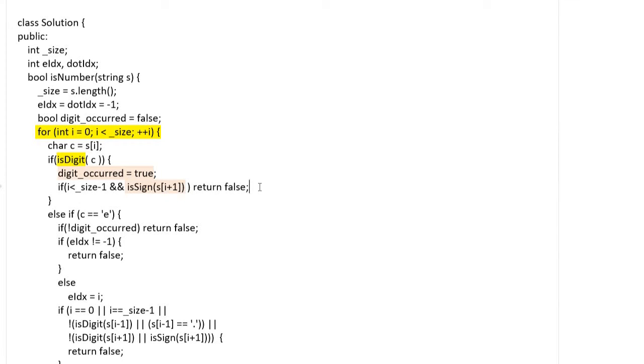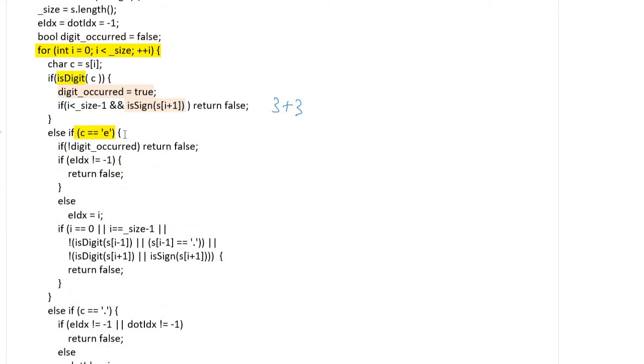sign character should not exist after the digit character. For example, '3+3' is not a valid number in this problem. And the next if statement is checking the exponent character. If a digit didn't occur, we should return false, or